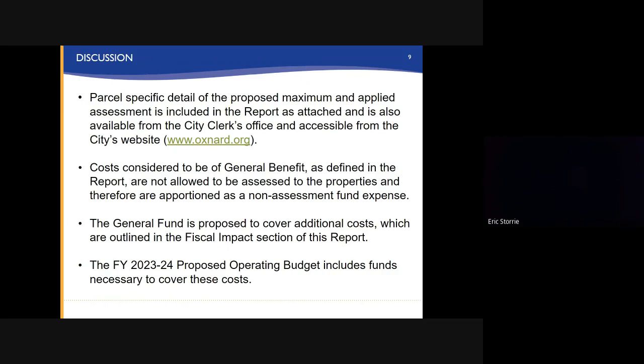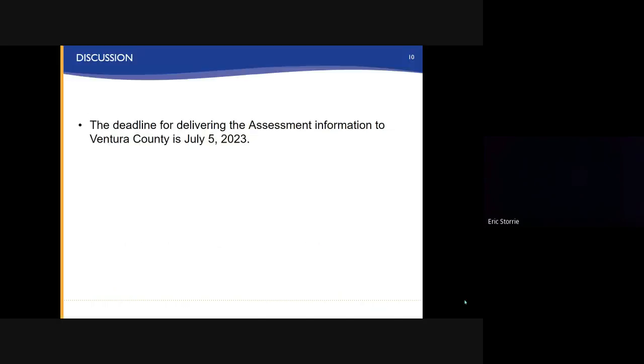The general fund is proposed to cover additional costs, which are outlined in the Fiscal Impact section of this report. The Fiscal Year 23-24 proposed operating budget includes funds necessary to cover these costs. The deadline for delivering the assessment information to Ventura County is July 5, 2023.